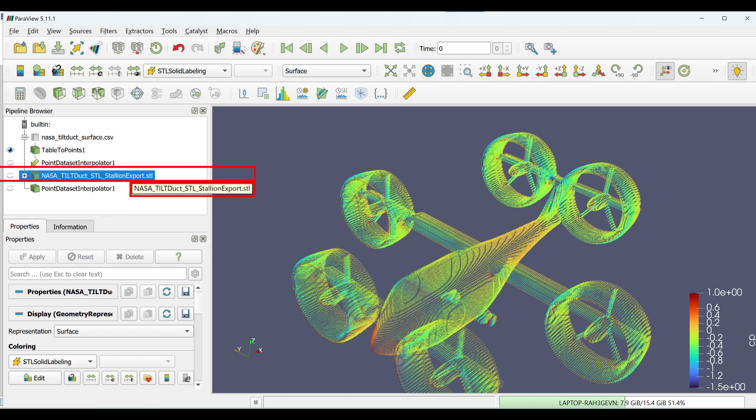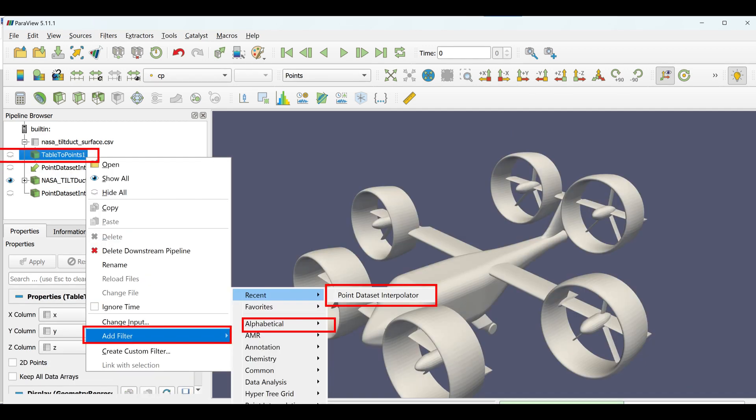Click OK. Click on the Table to Points output in the Pipeline browser. Click Filters, Alphabetical, and Point Dataset Interpolator.